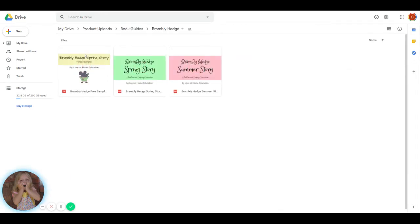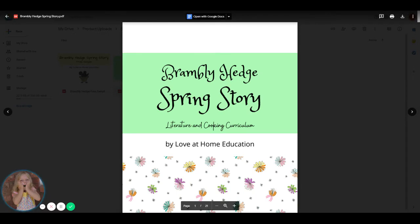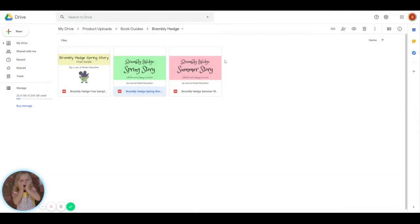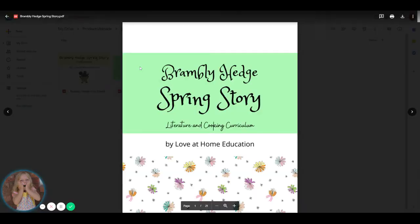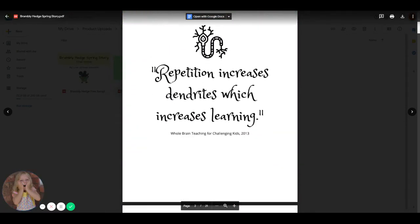the Brambley Hedge book guides. Now, the two that we have currently are spring story and summer story. But as I add autumn story, winter story, and the other stories that are in the Brambley Hedge collection, you'll receive those as well.